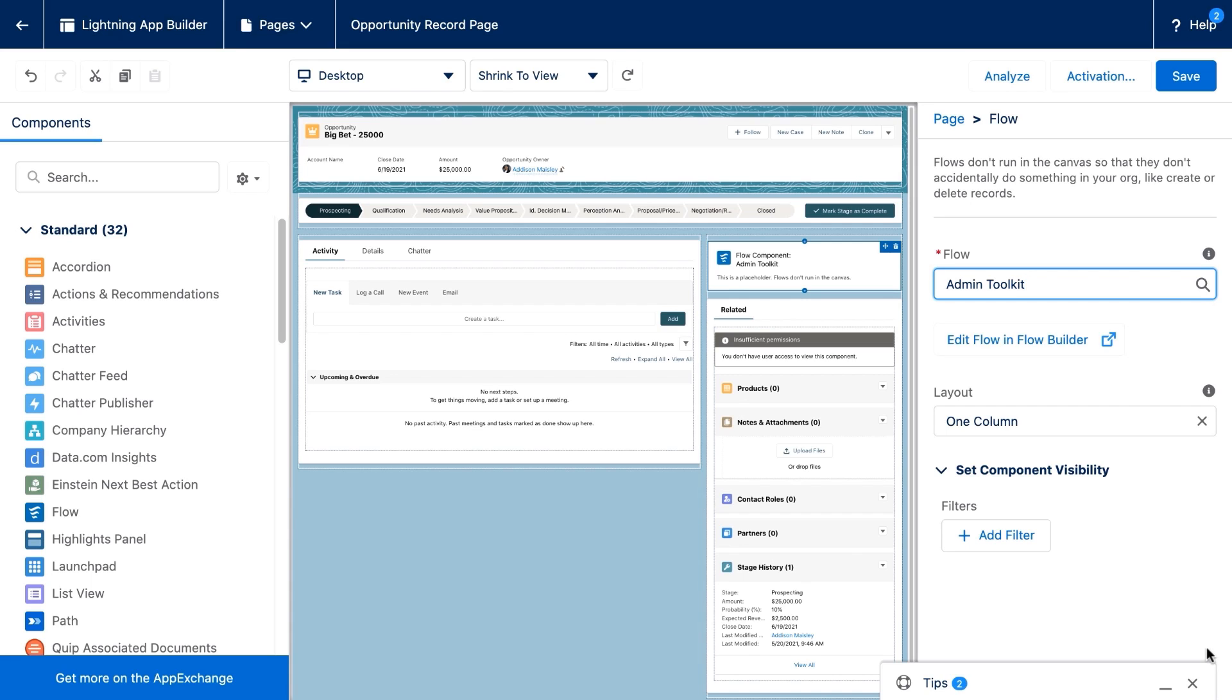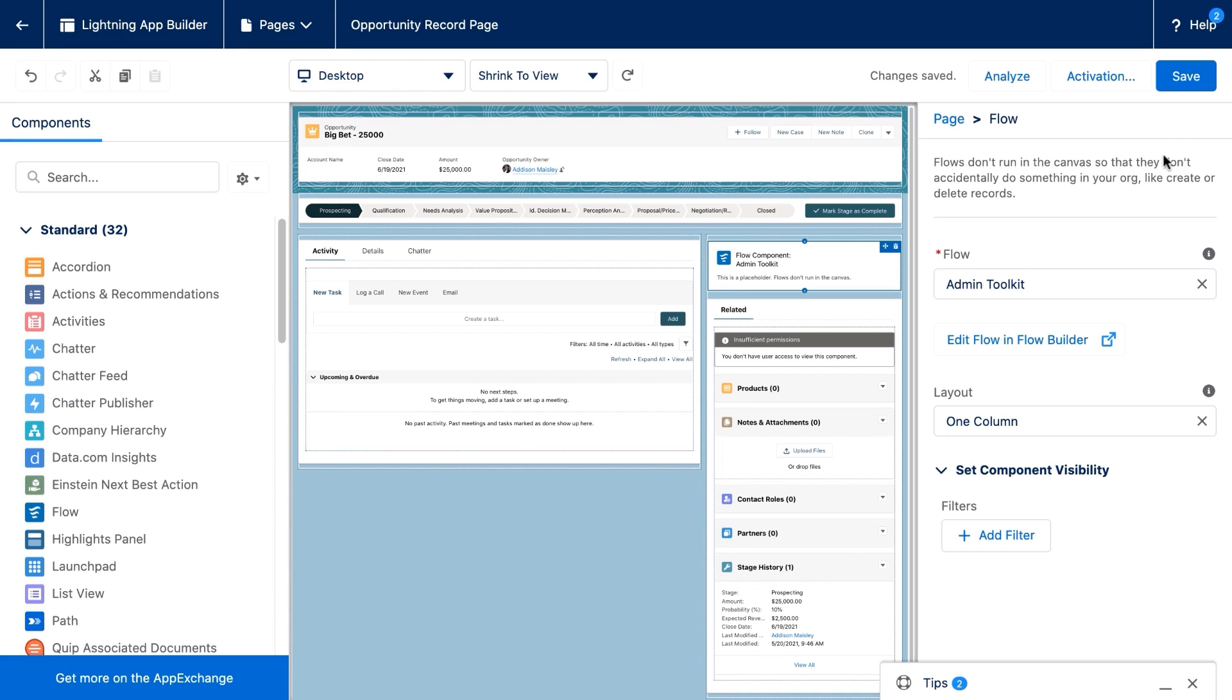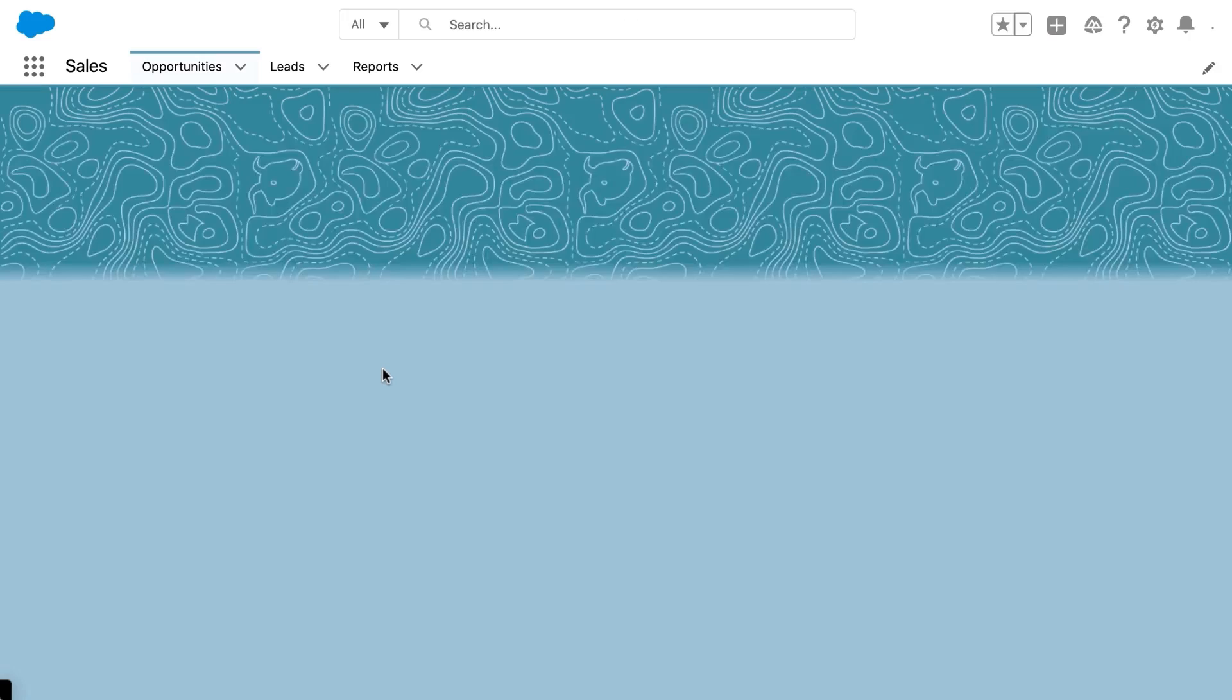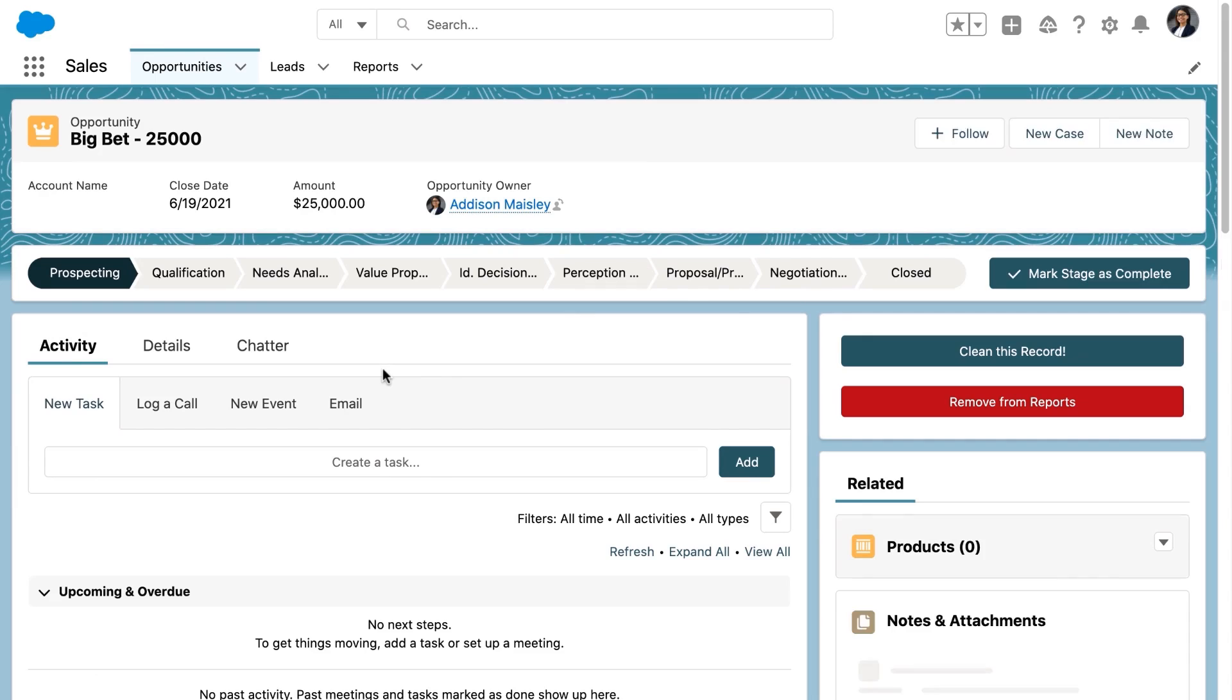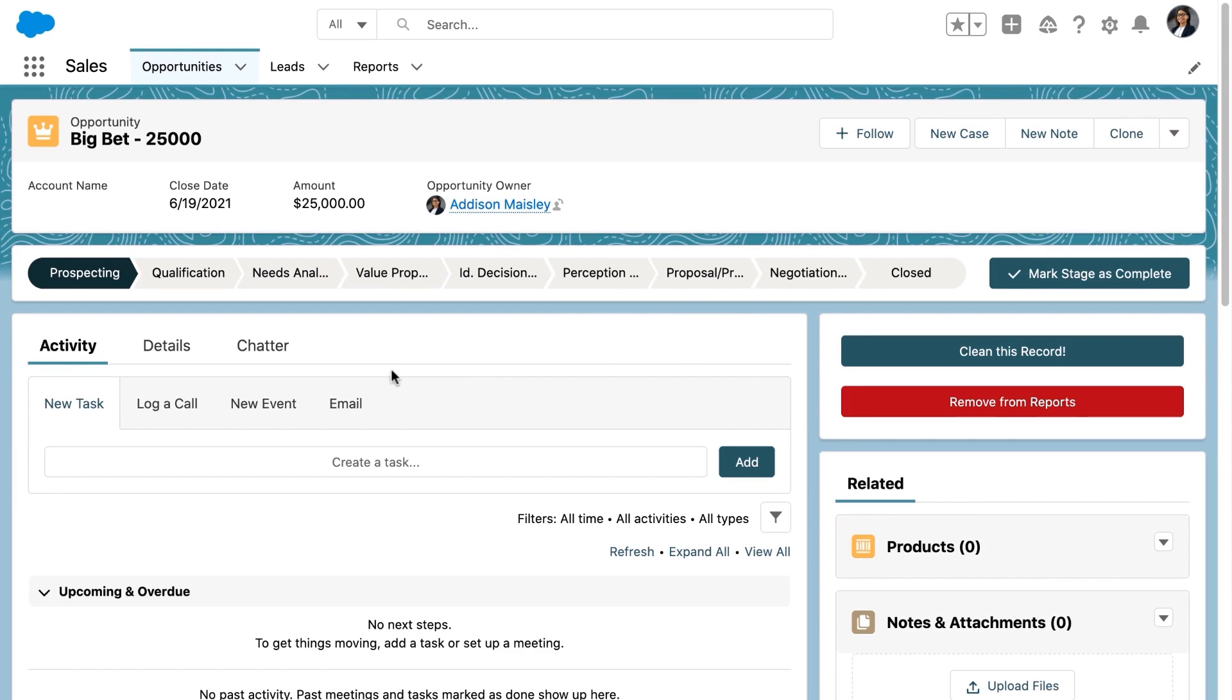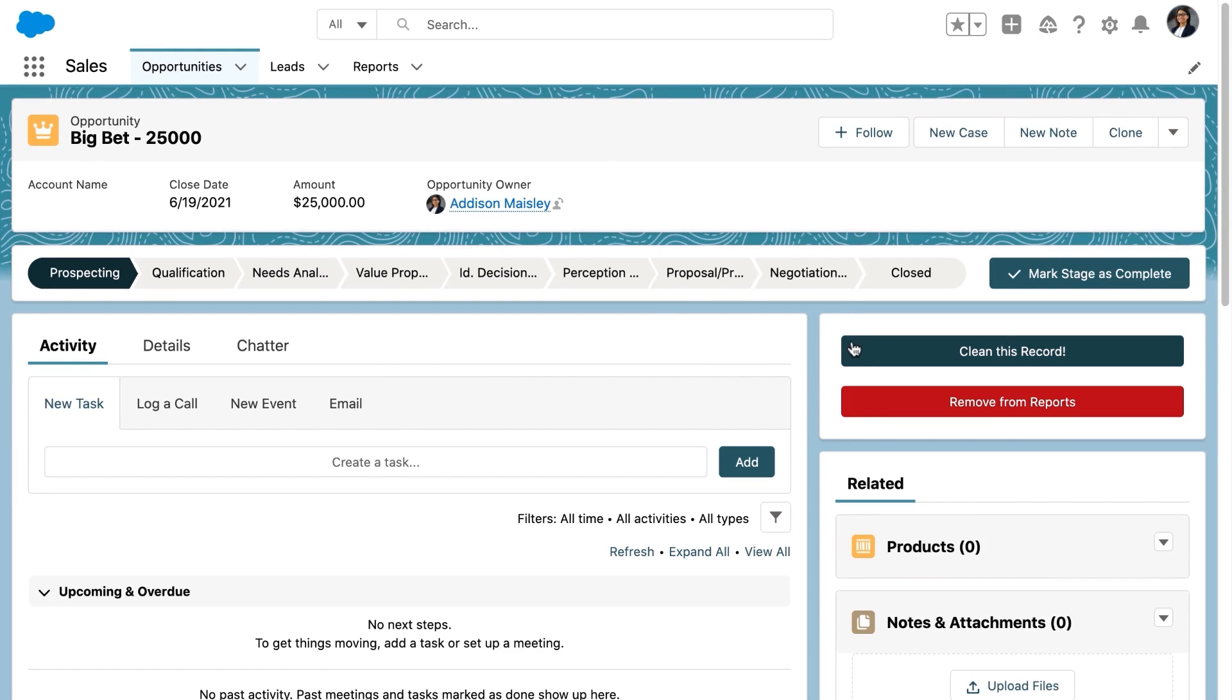Now she's going to save this page layout, this lightning page, and then she'll navigate back to take a look. Great. So you can see here that the flow is displayed appropriately. We have the two buttons that she's expecting to see.